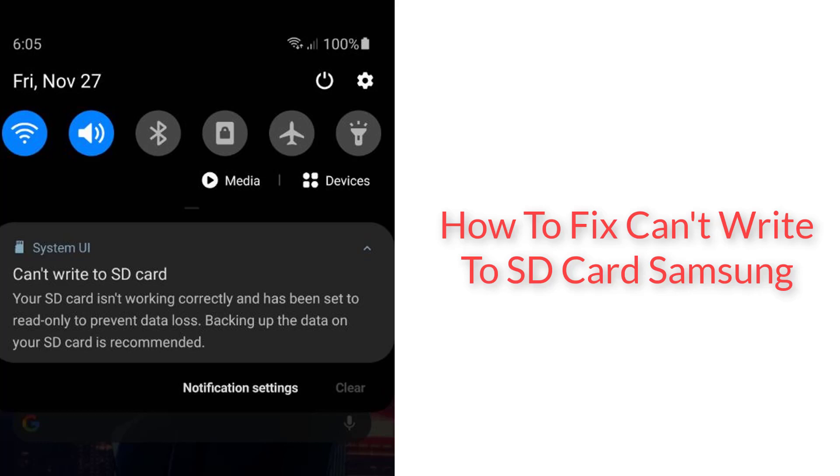Hi guys! In this video, I will show you a couple of methods to fix the can't write to SD card problem on Samsung Galaxy Android device. So let's get started.